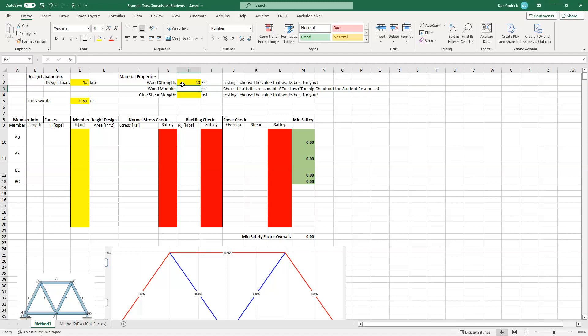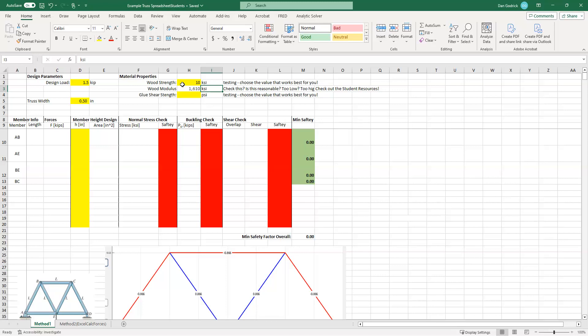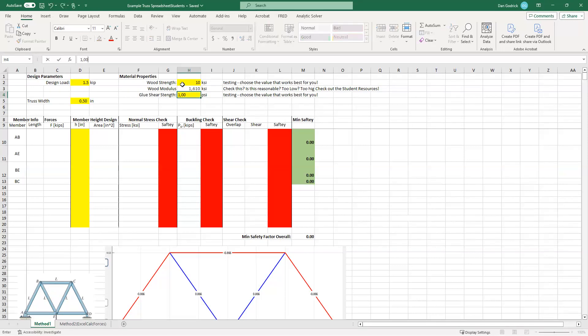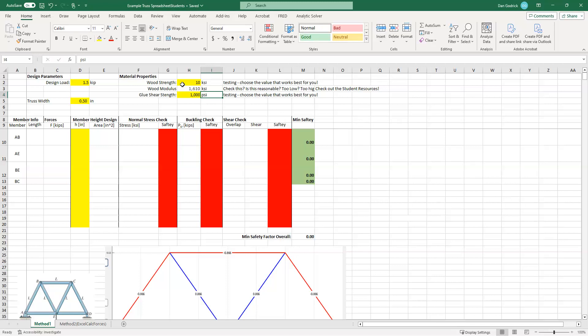So wood strength, let's just say we came up with 10,000, 10 KSI, 10,000 pounds per square inch for our wood strength. Maybe that's a value we saw in testing. Maybe that was the max, maybe that was the median. Let's just say that came from testing. Wood modulus, I'm going to say that's 1610. That comes from a resource with all different types of wood. So look up, figure out what type of wood we have, do some research.